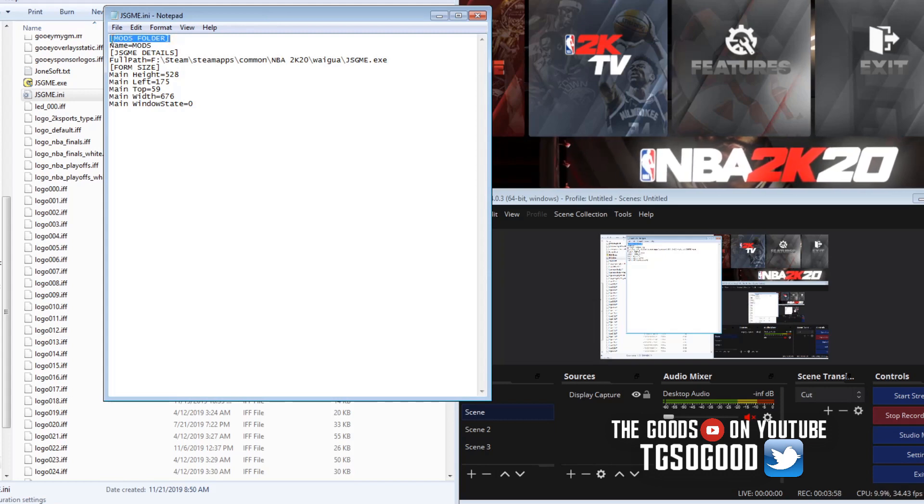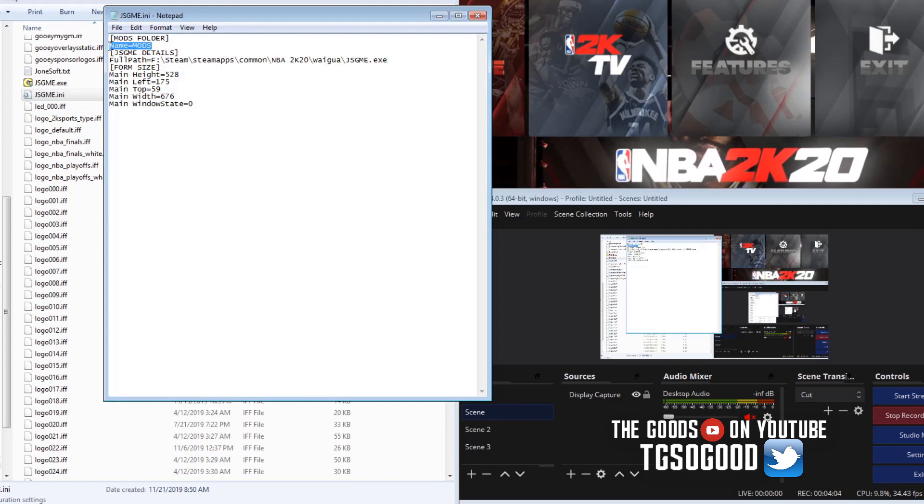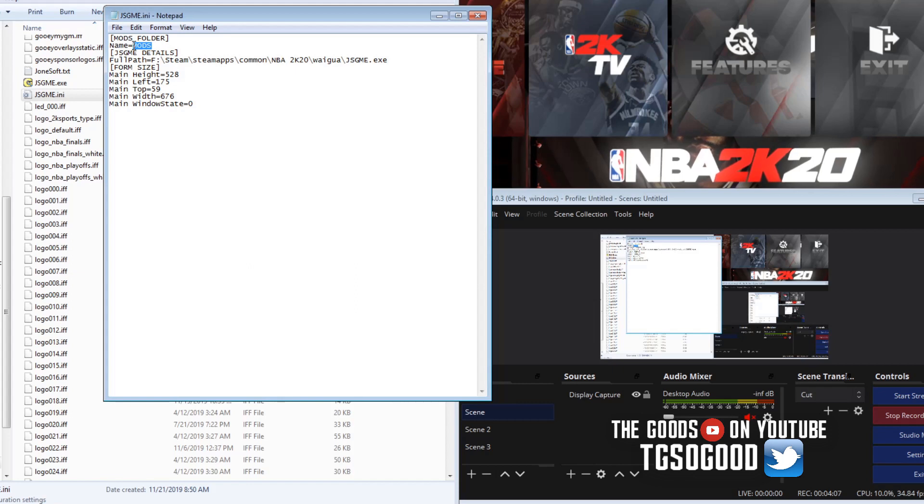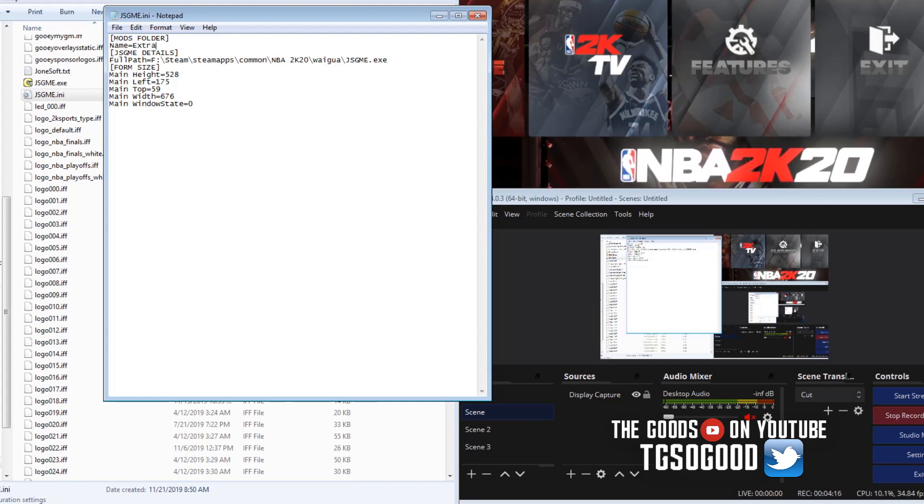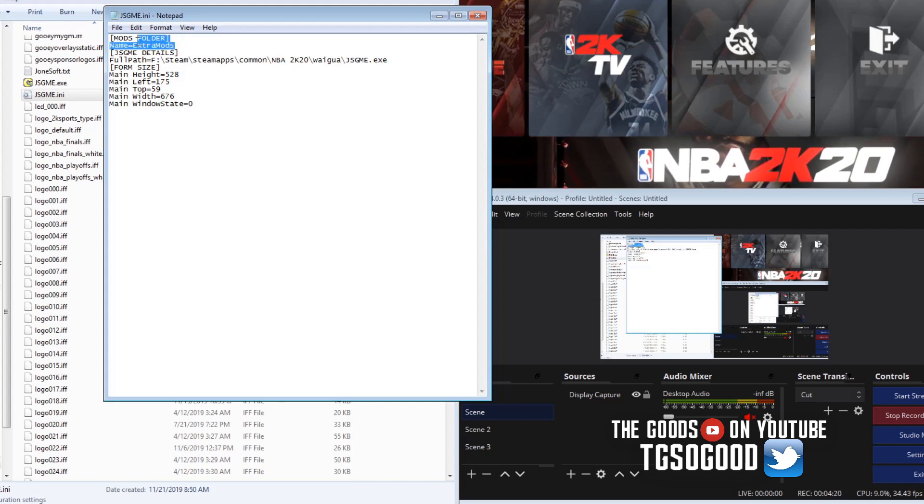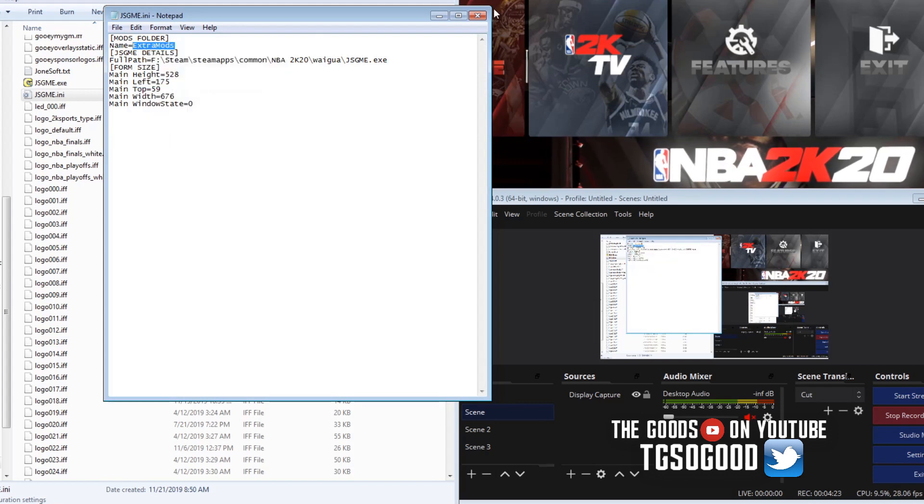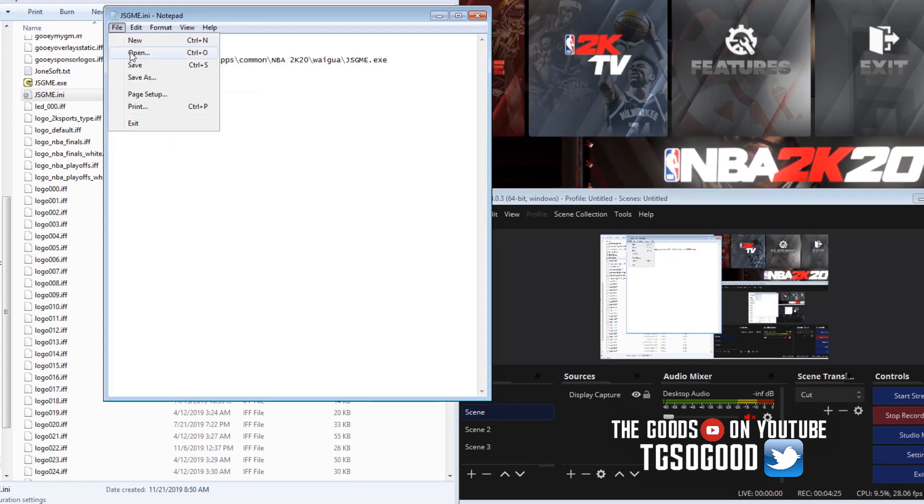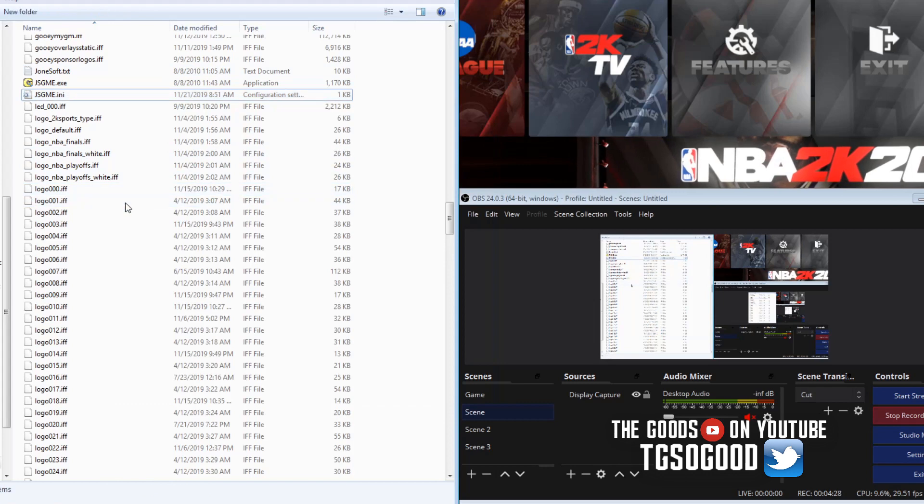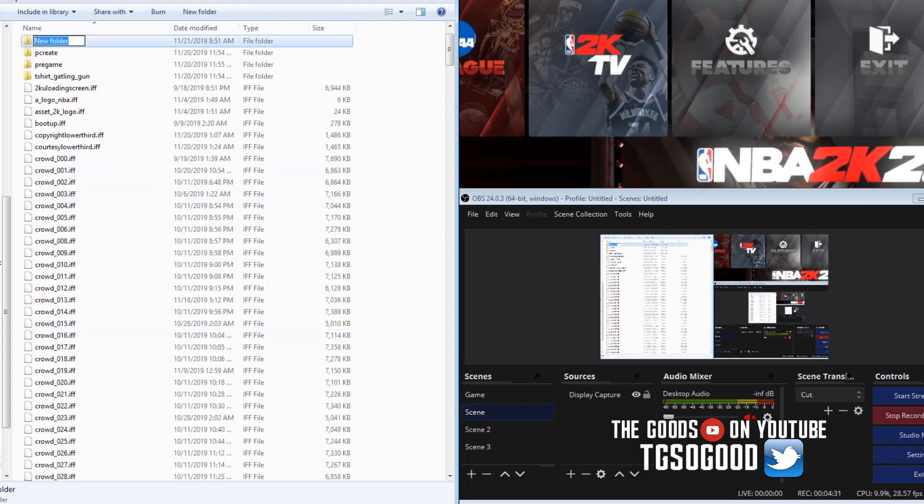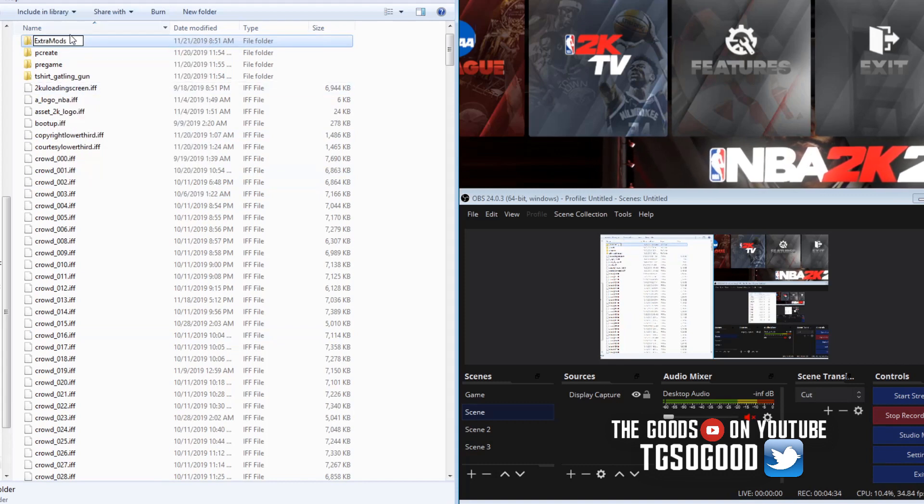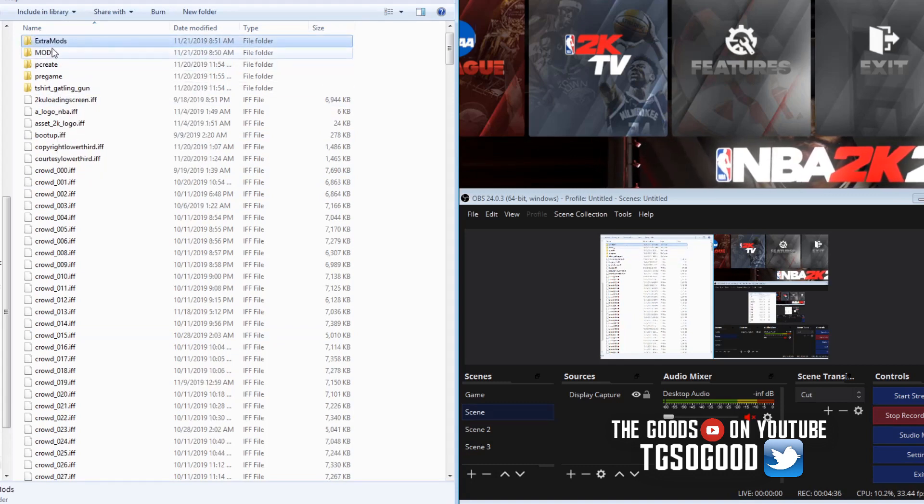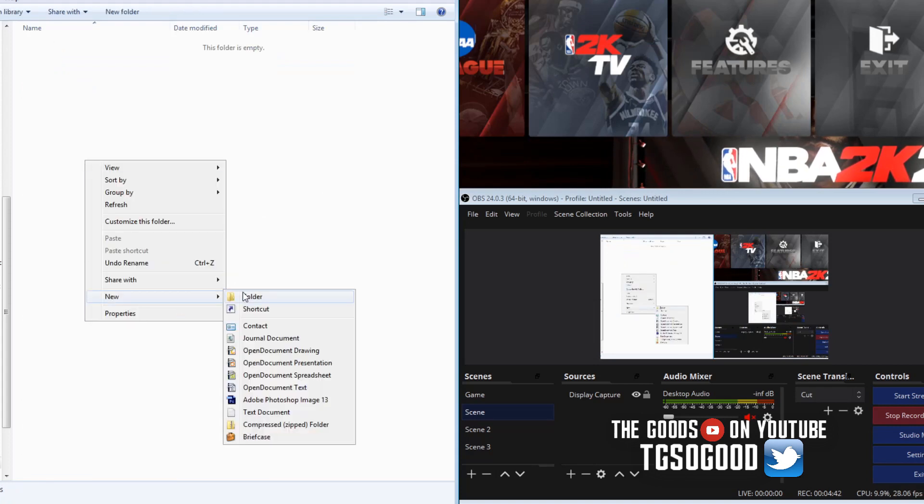When I click on the INI file, which is like the settings, it'll tell you right here at the very top it says mods folder. So this is the folder that you've got to create. I told them I want to name it extra mods all one word, so now I've got to create a folder with that name.